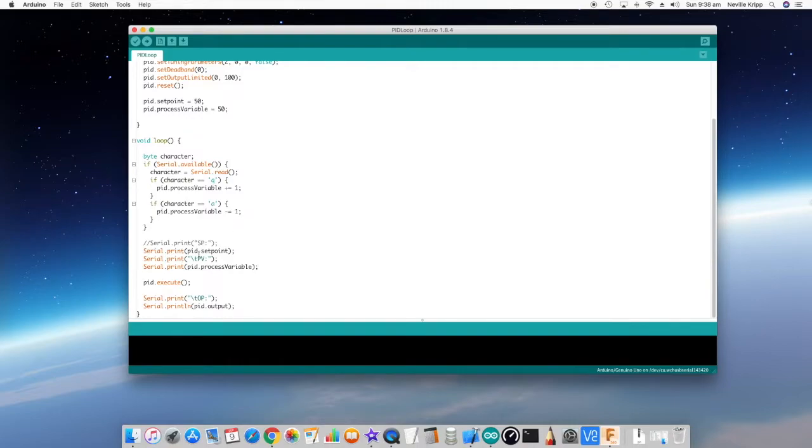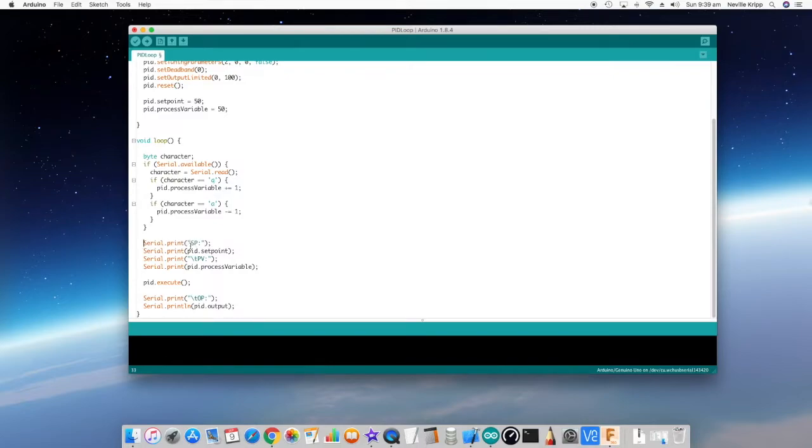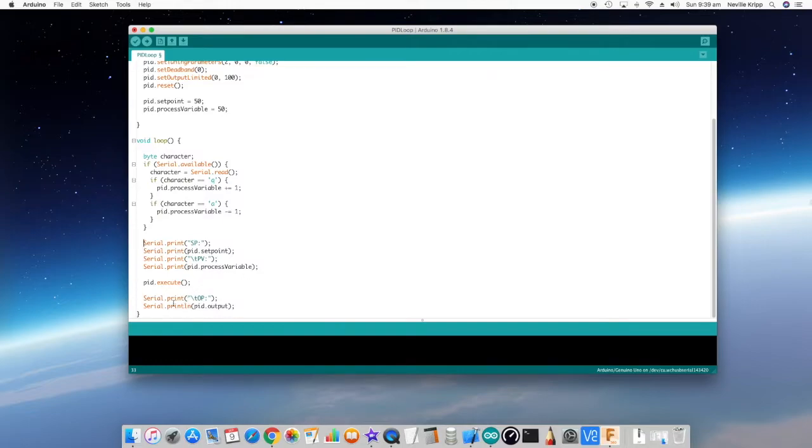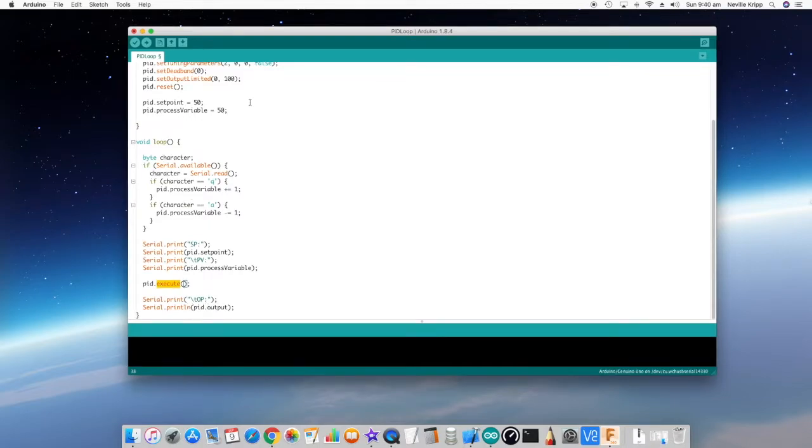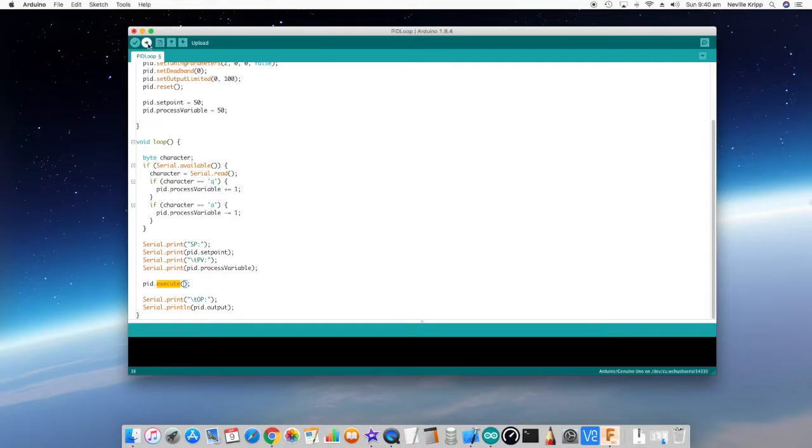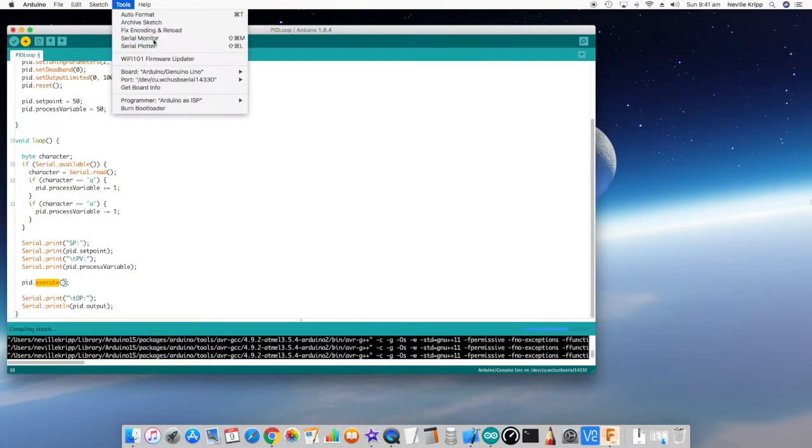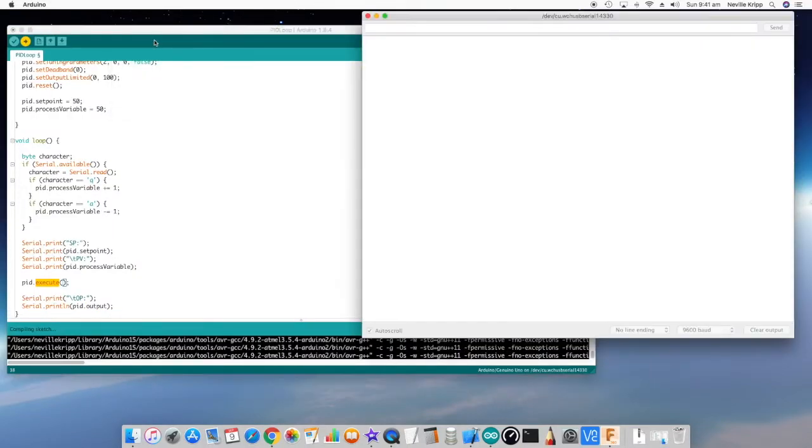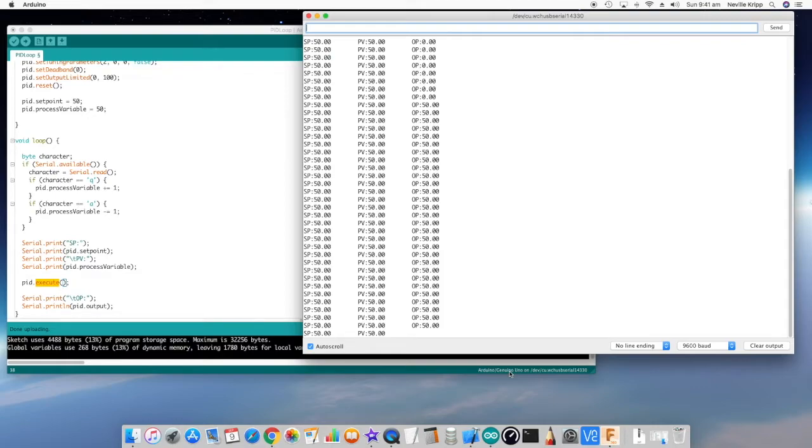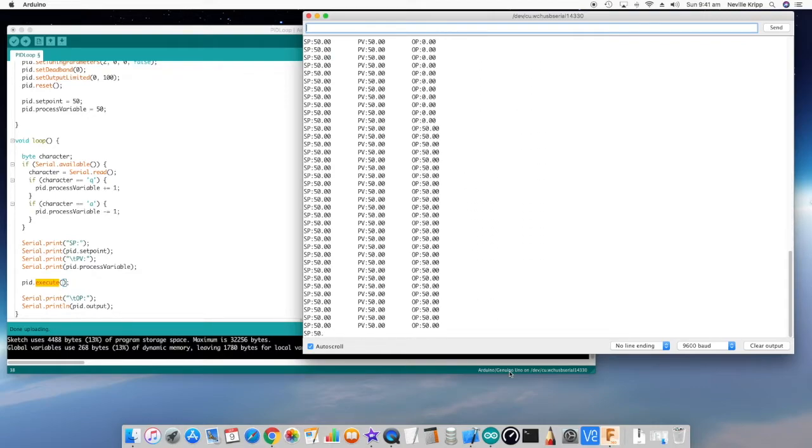Then after that, I'm going to print out the set point and the PV on the serial port. I'm going to call the execute method and then I'm going to print out the output. We've got an Arduino turned on here and the port is set, so let's just upload that code.